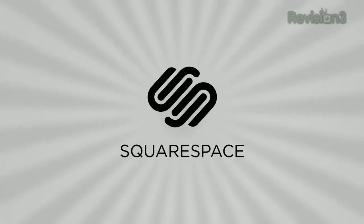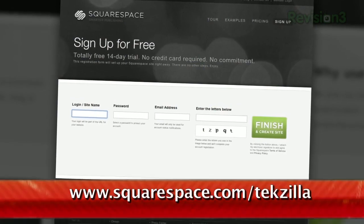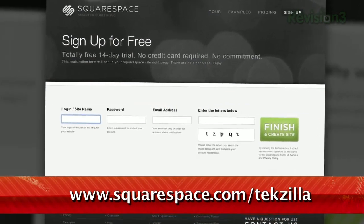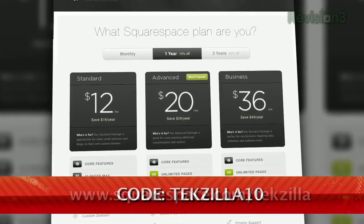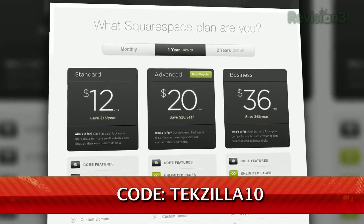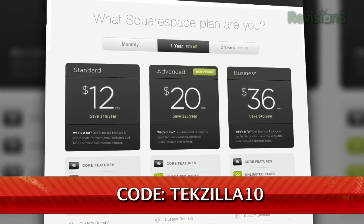Squarespace is the fast and easy way to create a high-quality blog, portfolio, or any kind of website. It's fully hosted and takes care of all the tricky details of getting your site online. There's nothing to download, nothing to install, nothing to set up. You can choose from a wide variety of professionally designed templates out of the box, then go on to customize anything with point-and-click control over every element. Check out www.squarespace.com/techzilla to get a 2-week free trial and 10% off your order. Just enter coupon code TECHZILLA10.